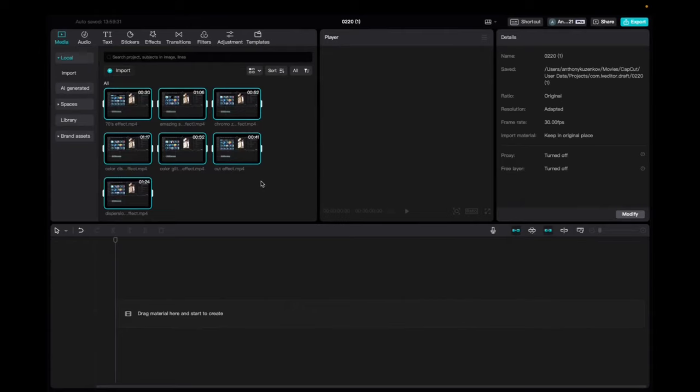Welcome back to 8482 Media. Today I have a quick one for you guys on how to get your footage from your import to your timeline.